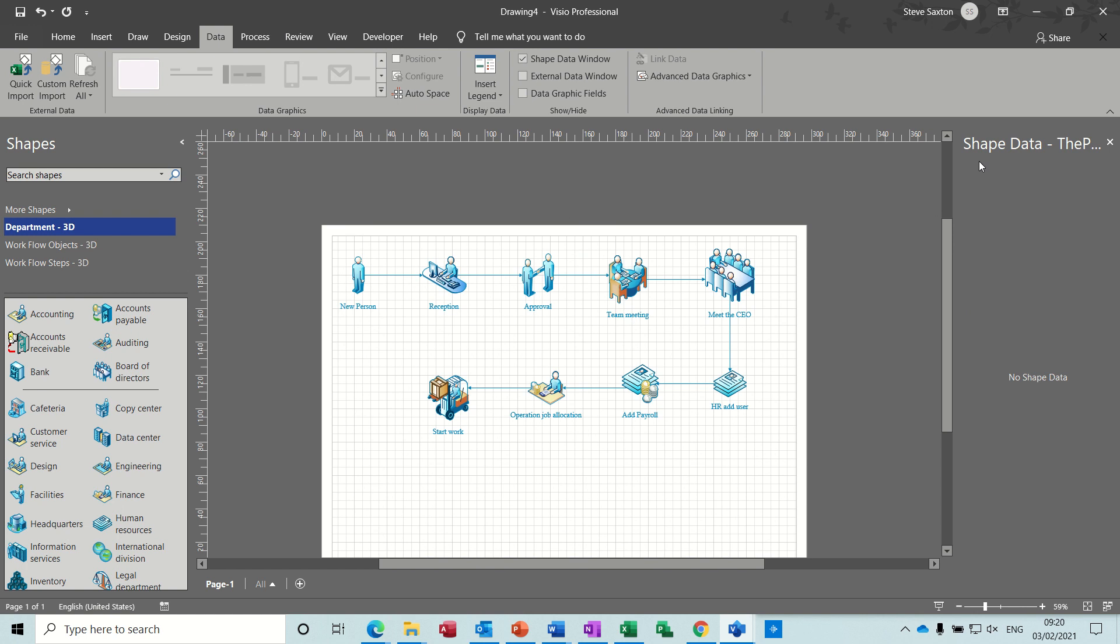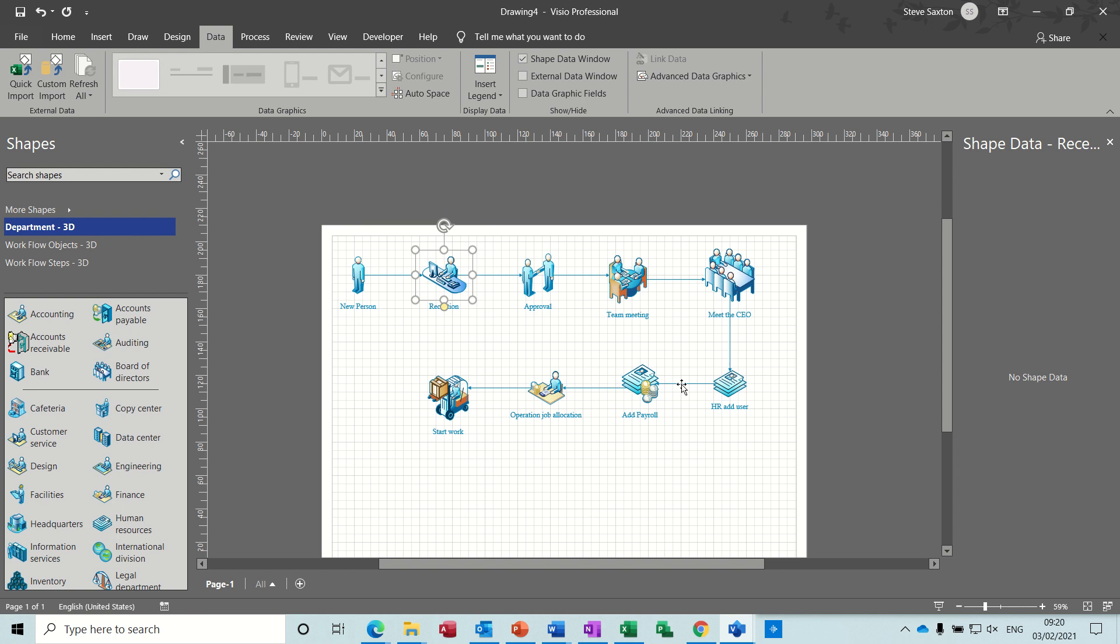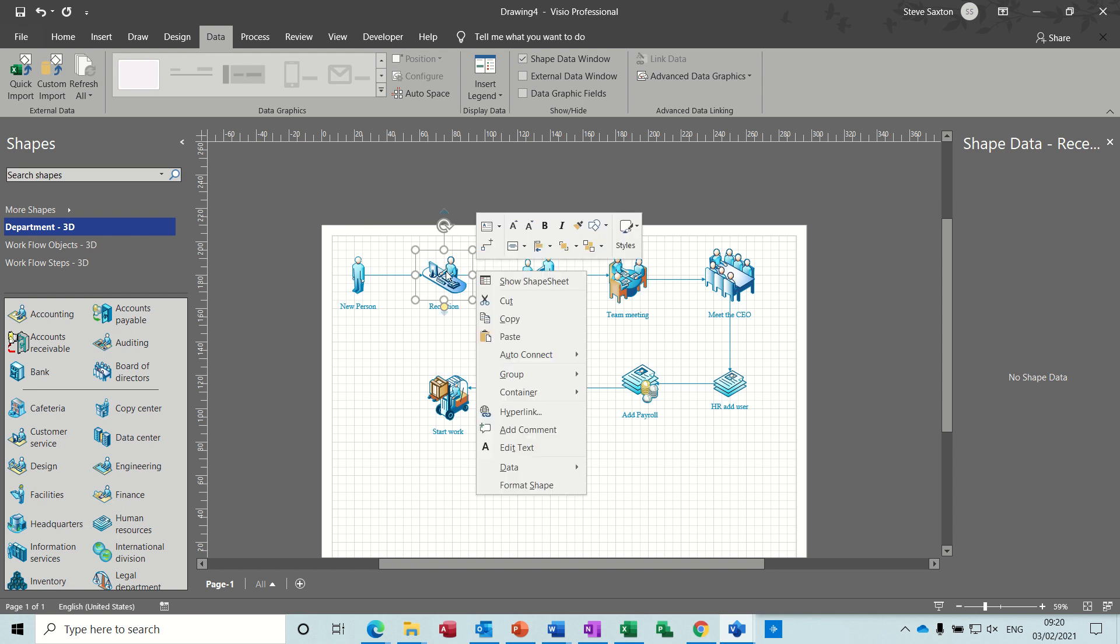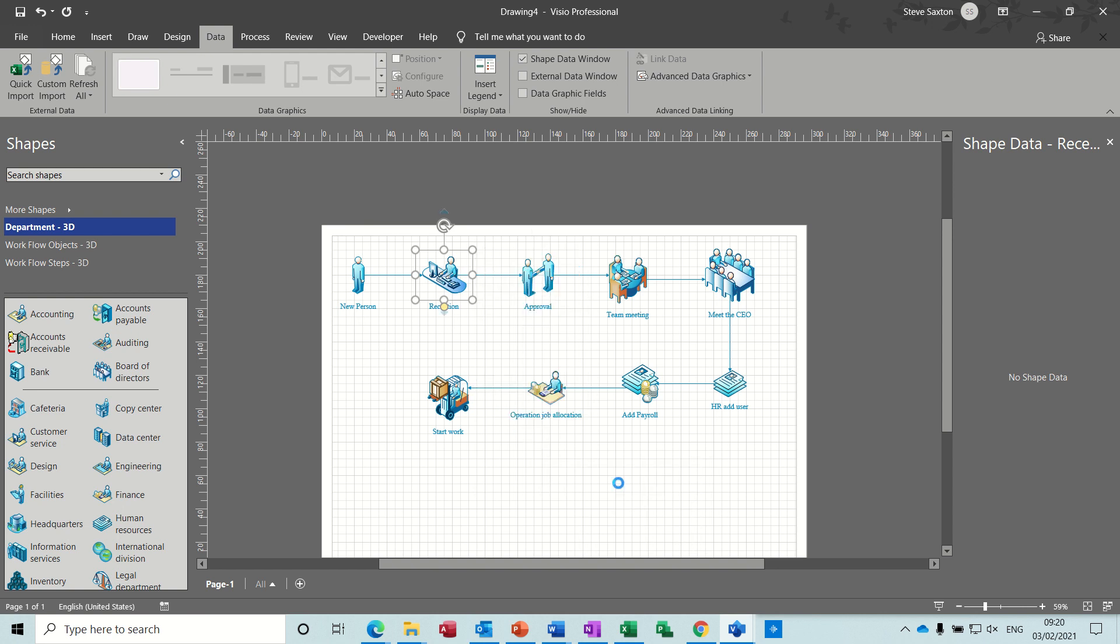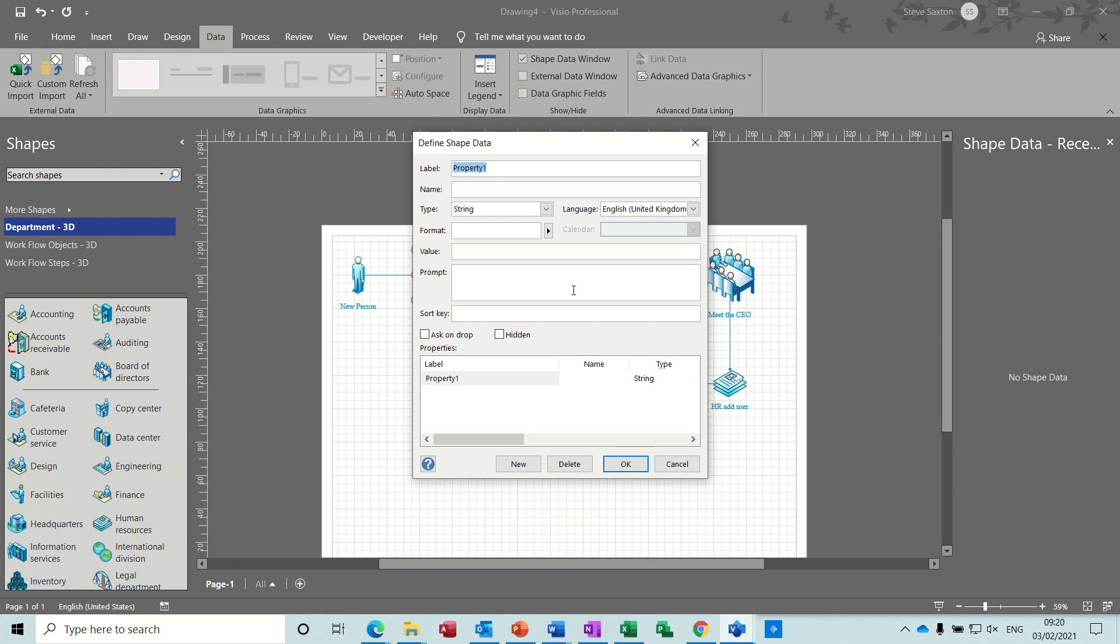So what I want to use the shape data for is not to store data, it's just to give instructions. And I want this to be docked there. So for reception, there is no shape data when you click on reception. There's no shape data for any of these. So just right click on it, go down to data, define shape data.